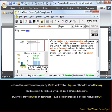Here's another suspect word accepted by Word's spell checker. TWP is an abbreviated form of Township, but because of the keyboard layout, it's also a common typing error. StyleWriter analyzes TWP as an abbreviation but also highlights it as a probable mistyping of 'two.'